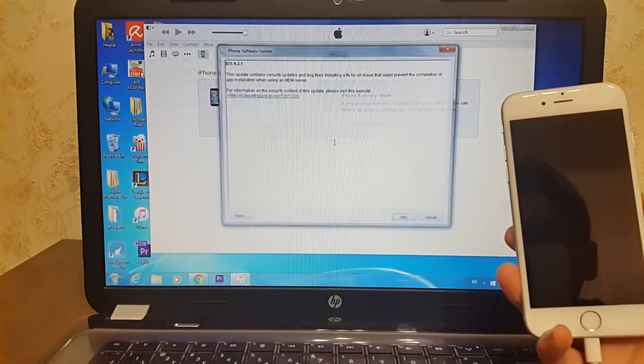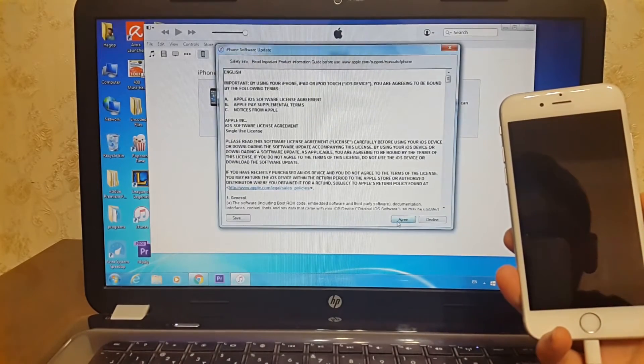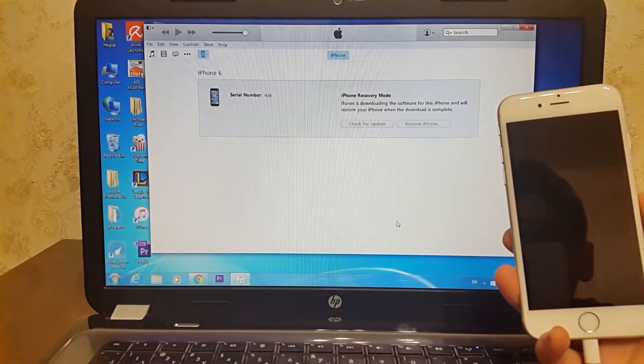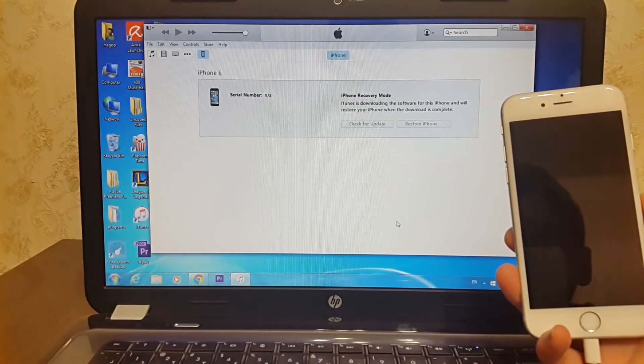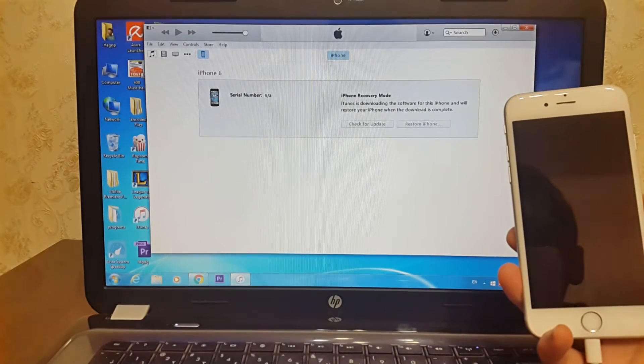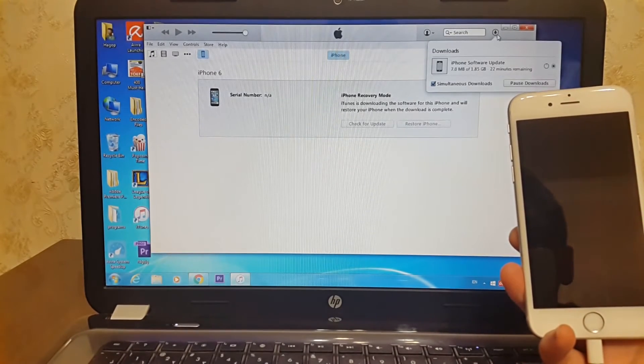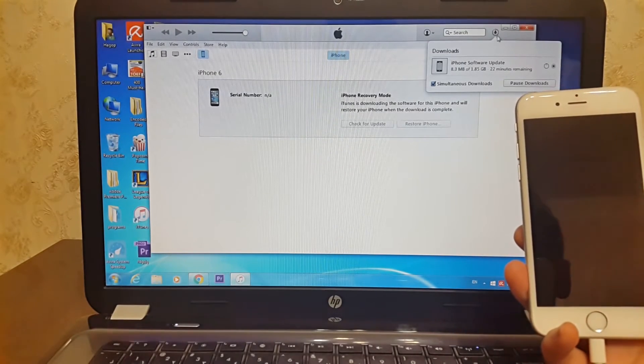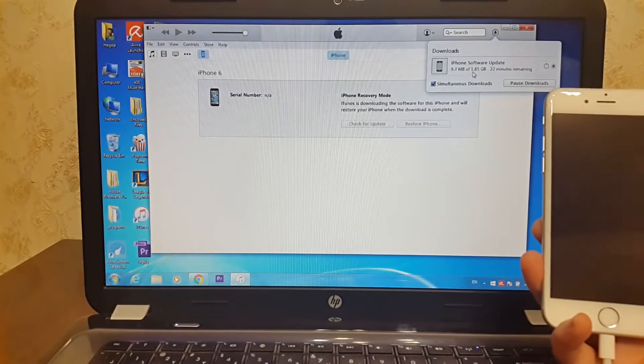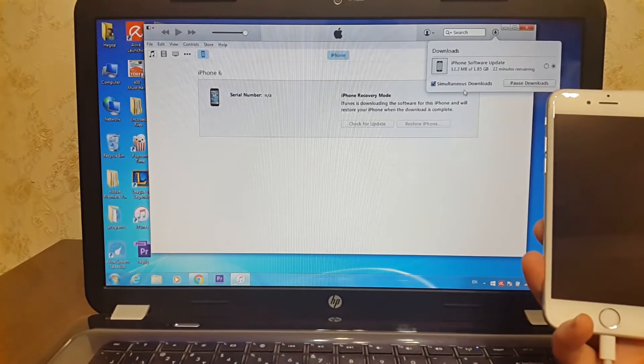Hit next, then agree. Now downloading iOS 9.2.1 IPSW file. Sit back and wait a couple of minutes. This may take a while, so I will come back when the download process is finished.